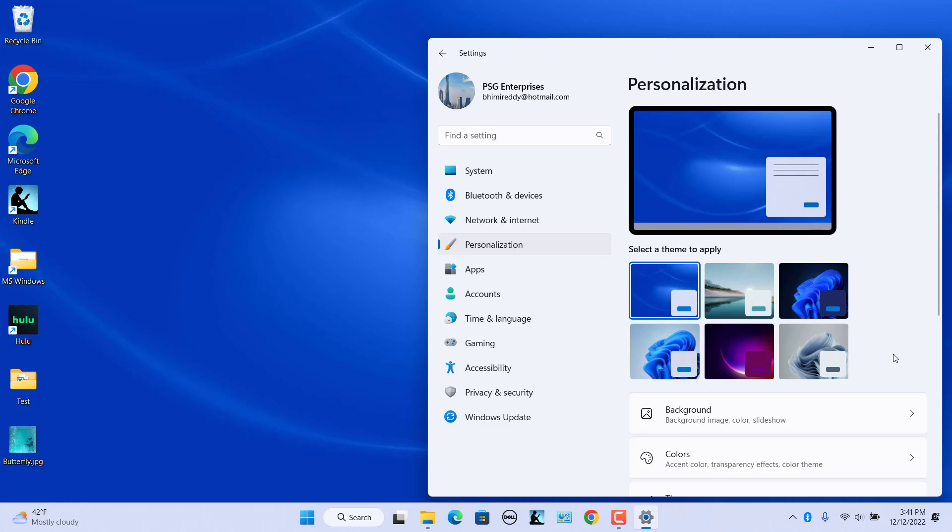When you hover the mouse over the themes, Windows displays the number of images available in the theme. For example, Sunrise has four images, Windows Dark has one image.